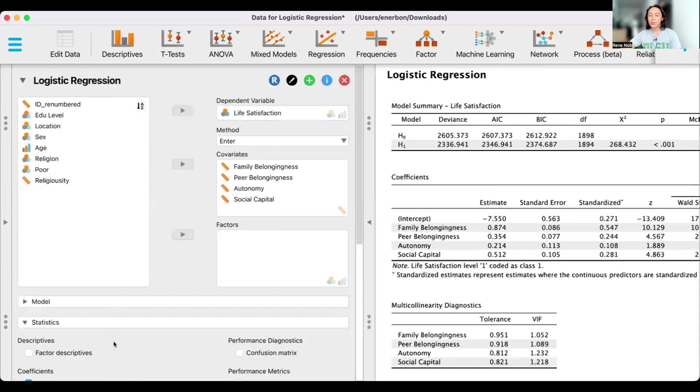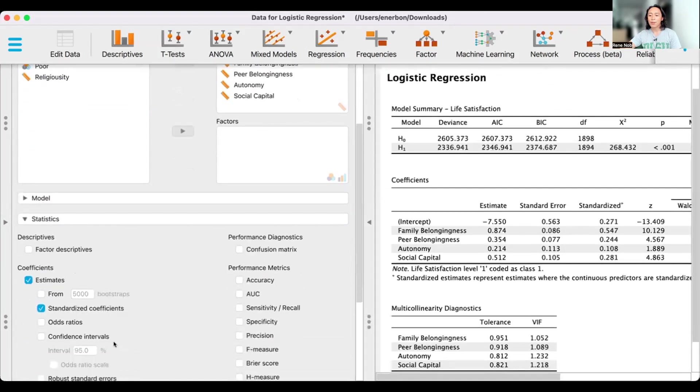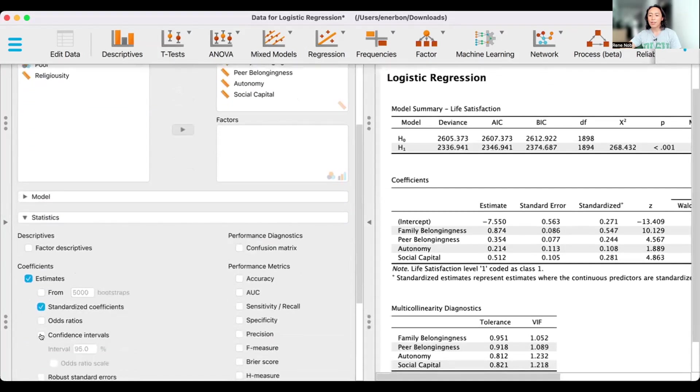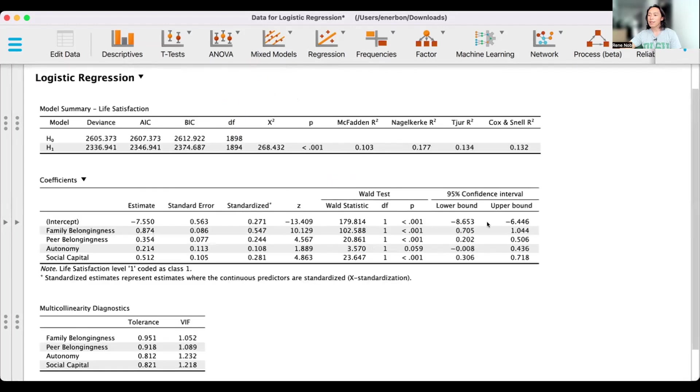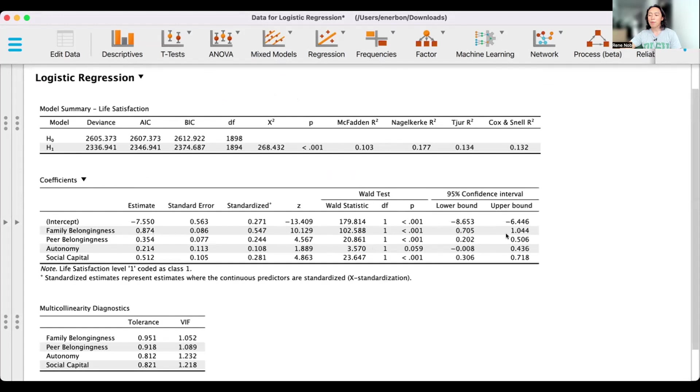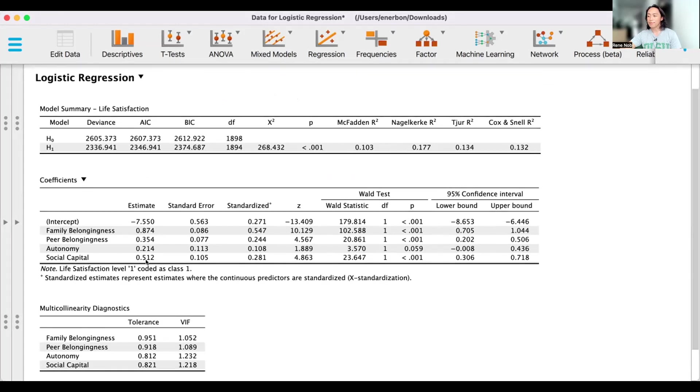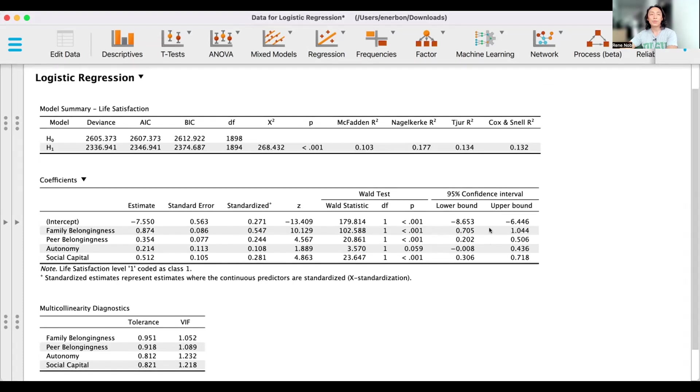Another thing that you can do is to click on confidence interval. So with the confidence interval, it generates the lower and upper bounds for the unstandardized regression estimates. And what we want to see here essentially is that between the lower and upper bound, 0 should not be a possible value.